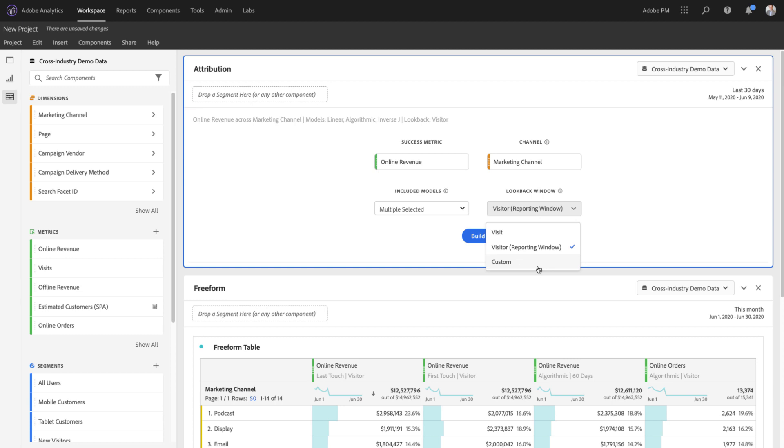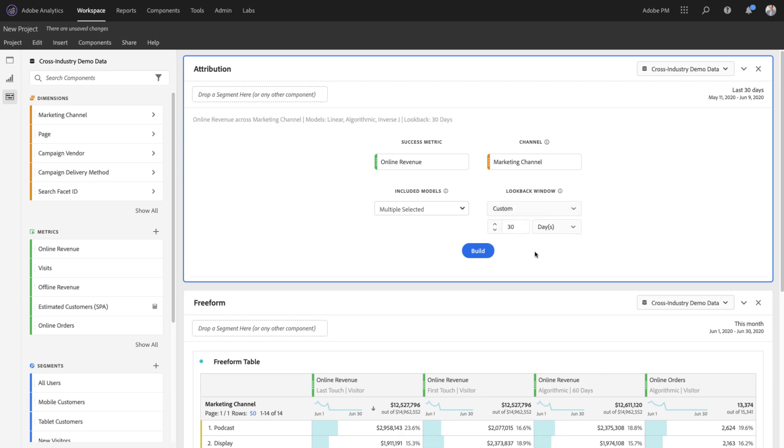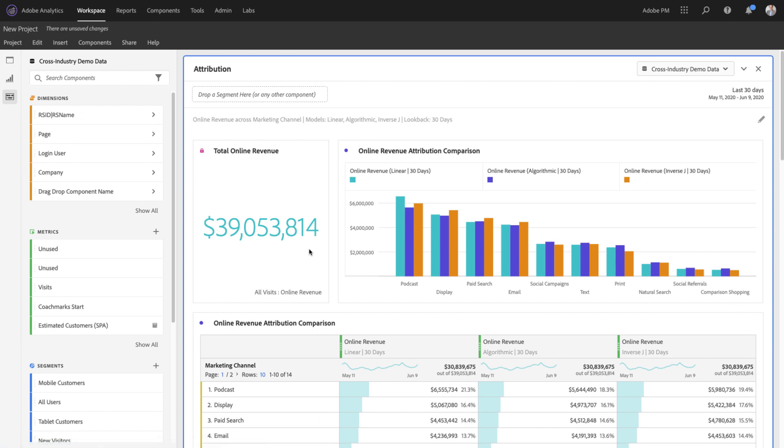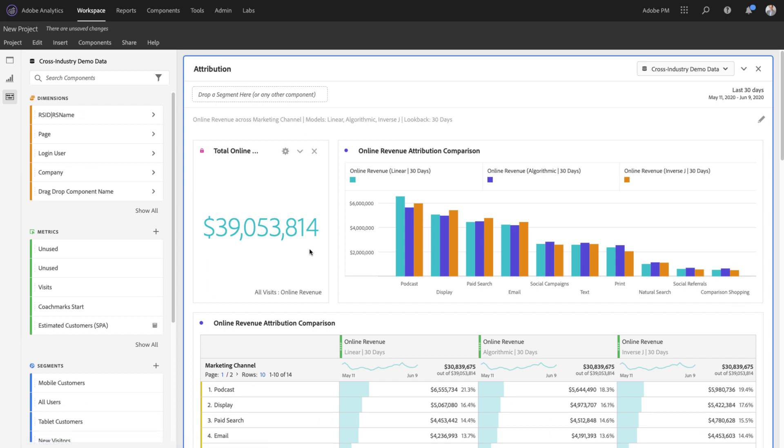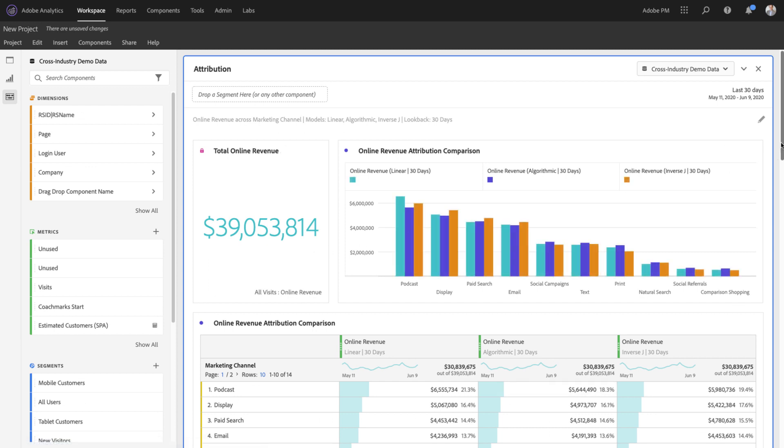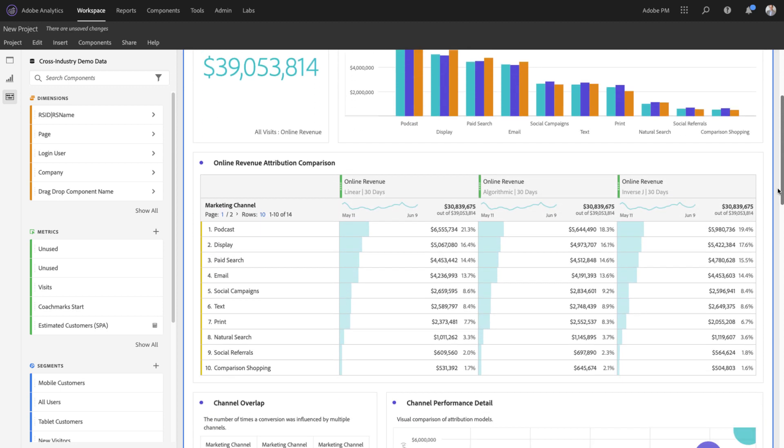Additionally, I can add any degree of custom look-back to them as well. This gives you the power to compare the algorithmic model with any other rules-based model within Attribution IQ.